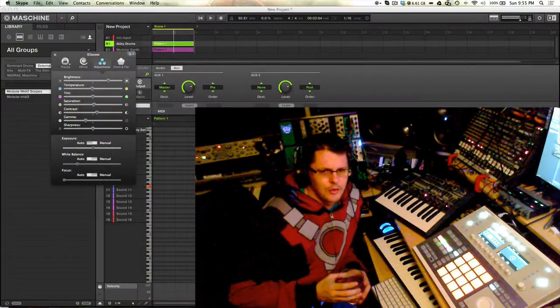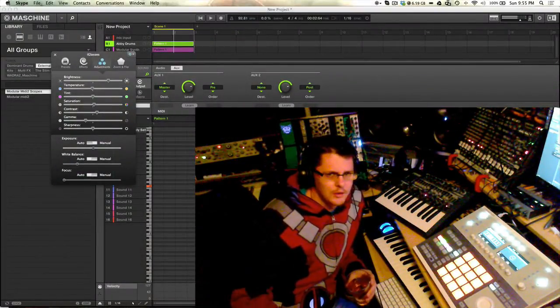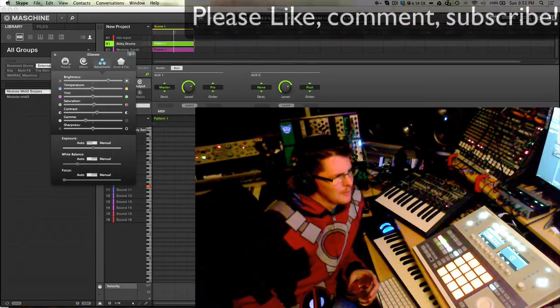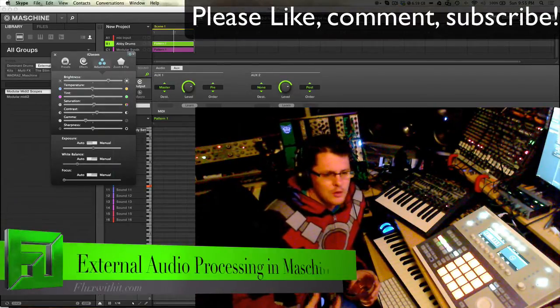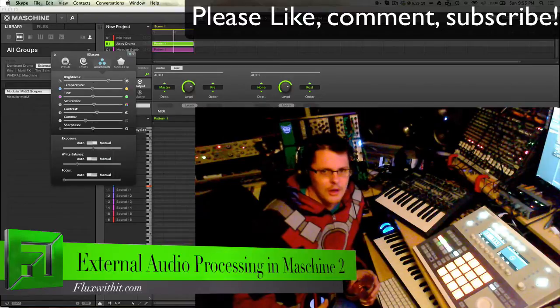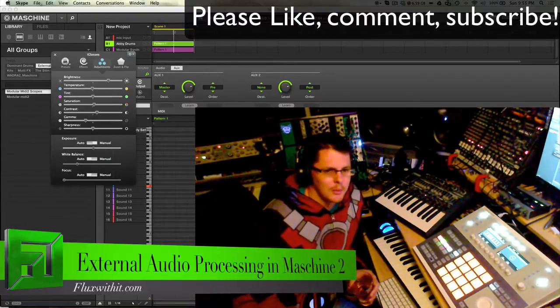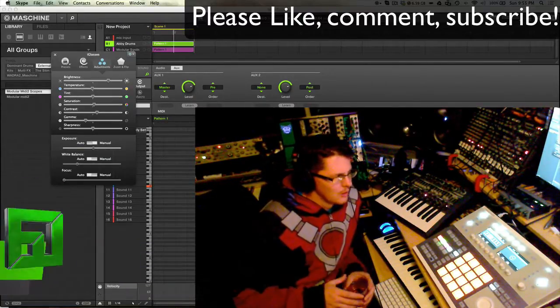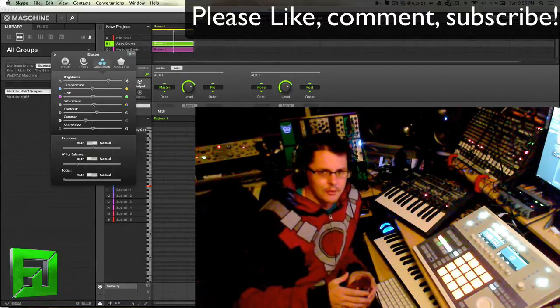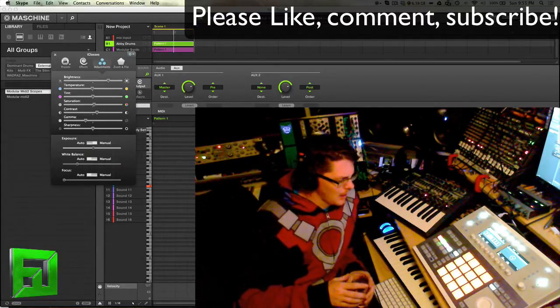Hey what's up everybody, it's Flux with fluxwithit.com. This video is going to be a little bit different. I figured I'd do a video showing you how I do some creative drum processing both for live and for in the studio. So what I'm going to do is I have Abbey Road loaded up and I have just a simple set of compressors on it.